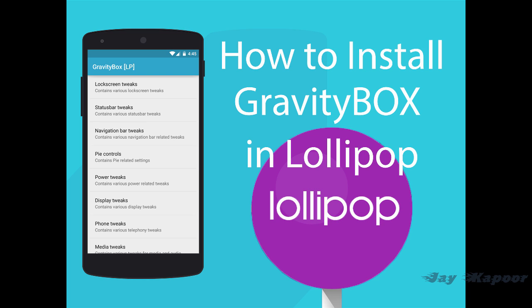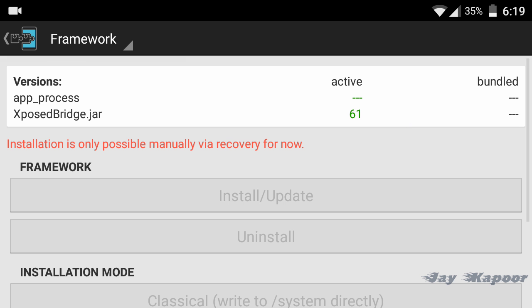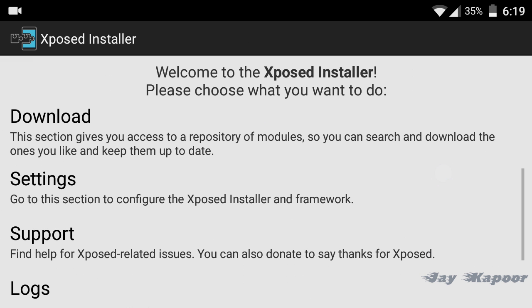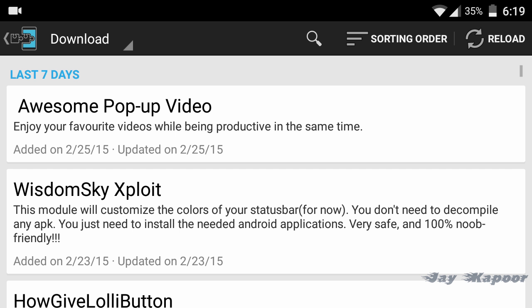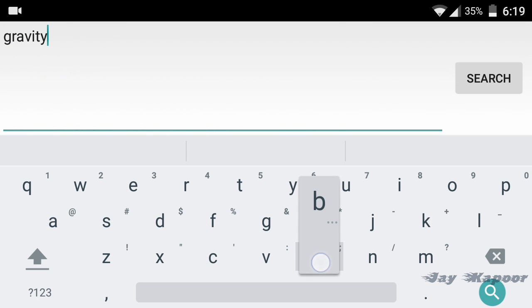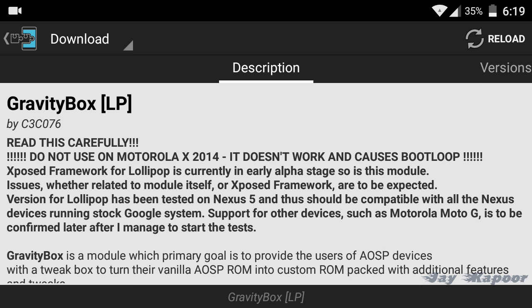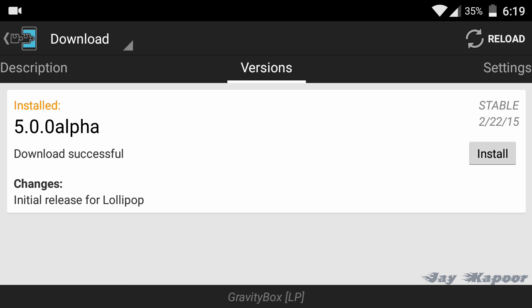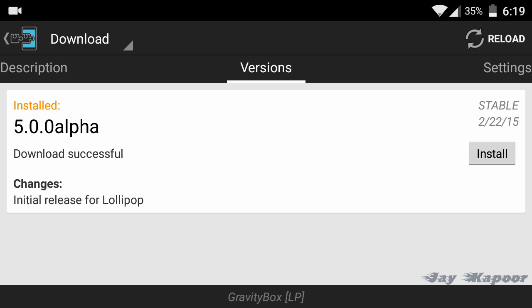After you have successfully installed Xposed framework, just launch the Xposed app on your phone and go to the download section. In the download section, search for GravityBOX LP, download it and install it.